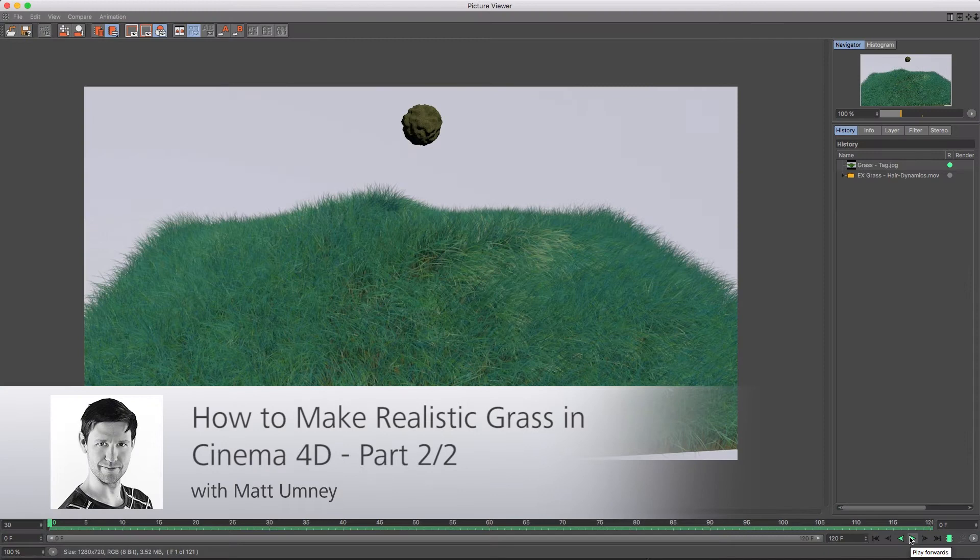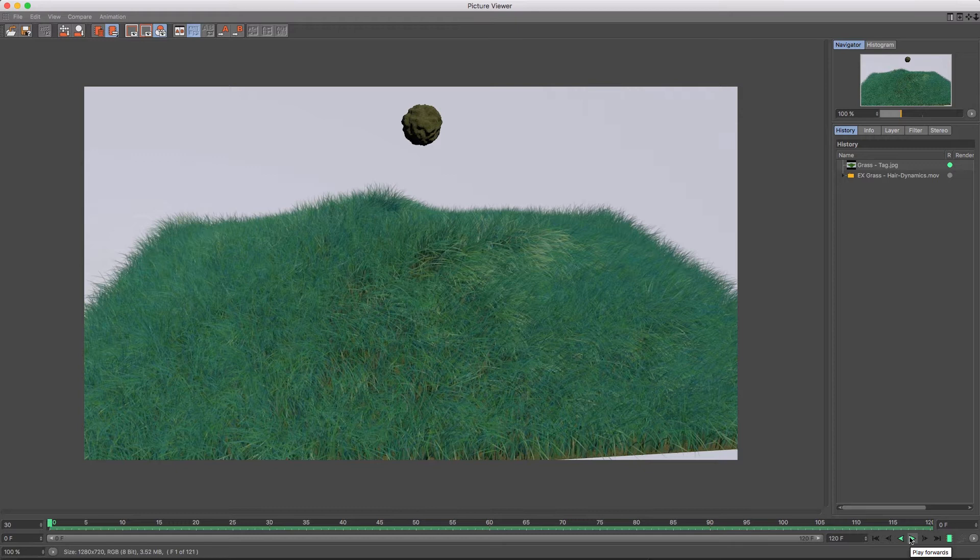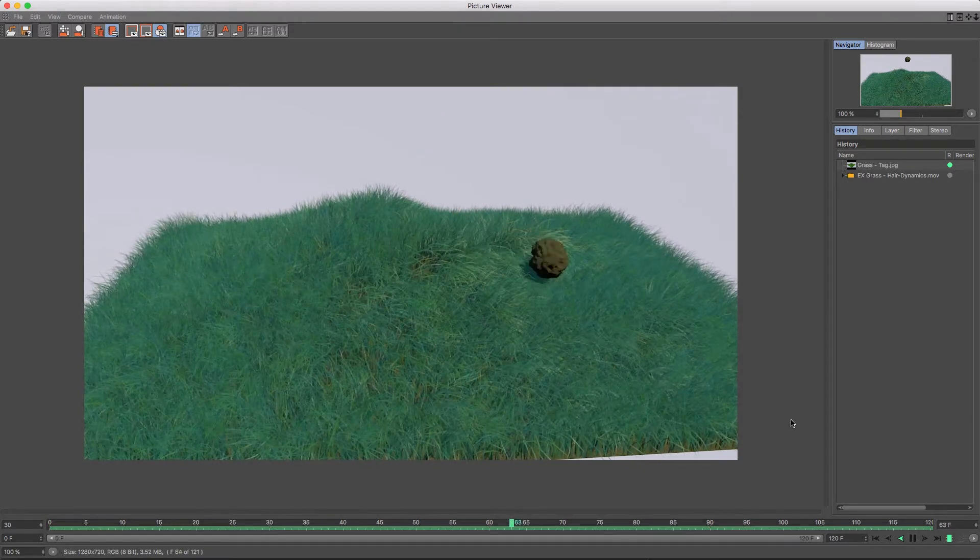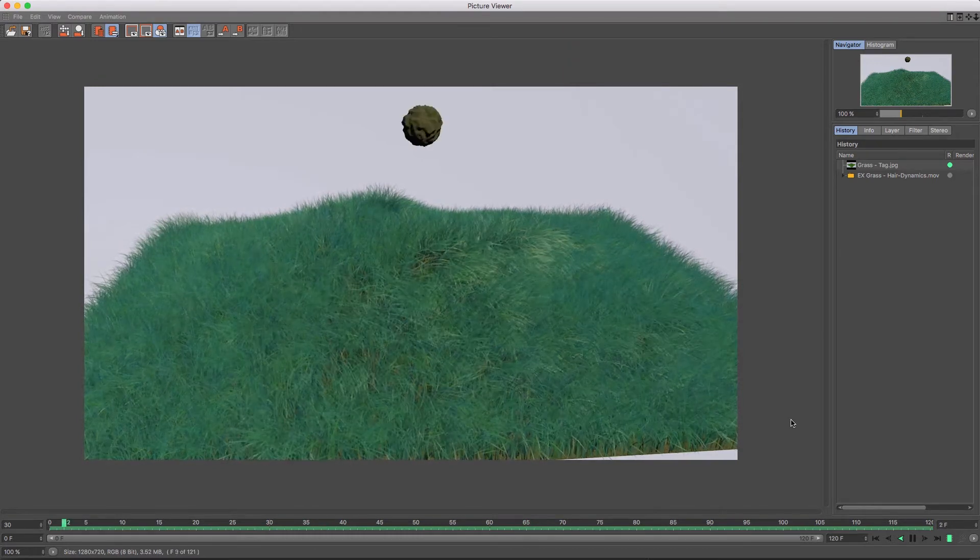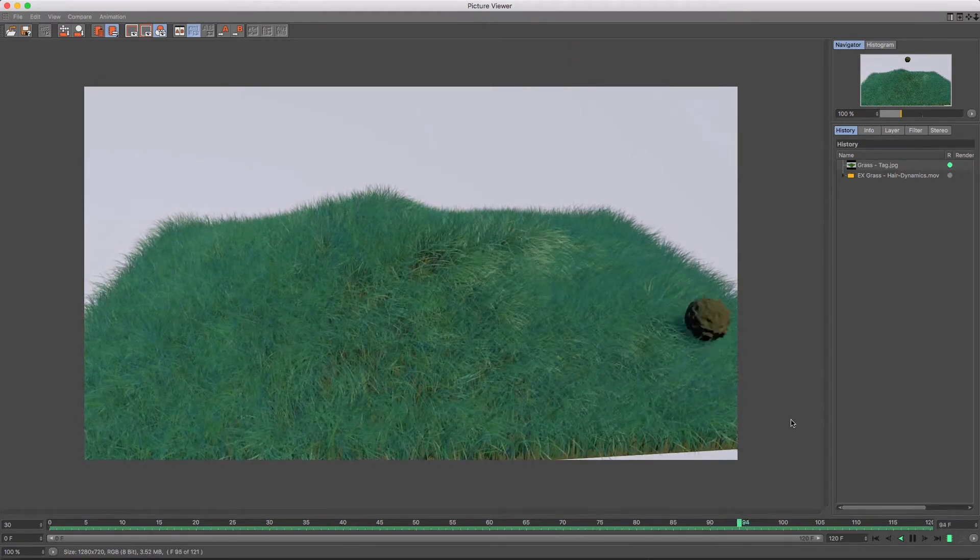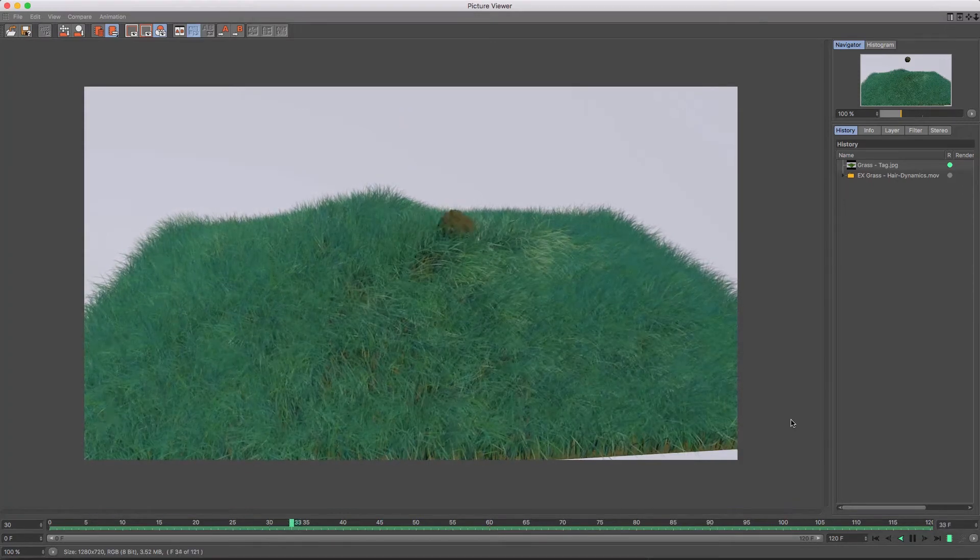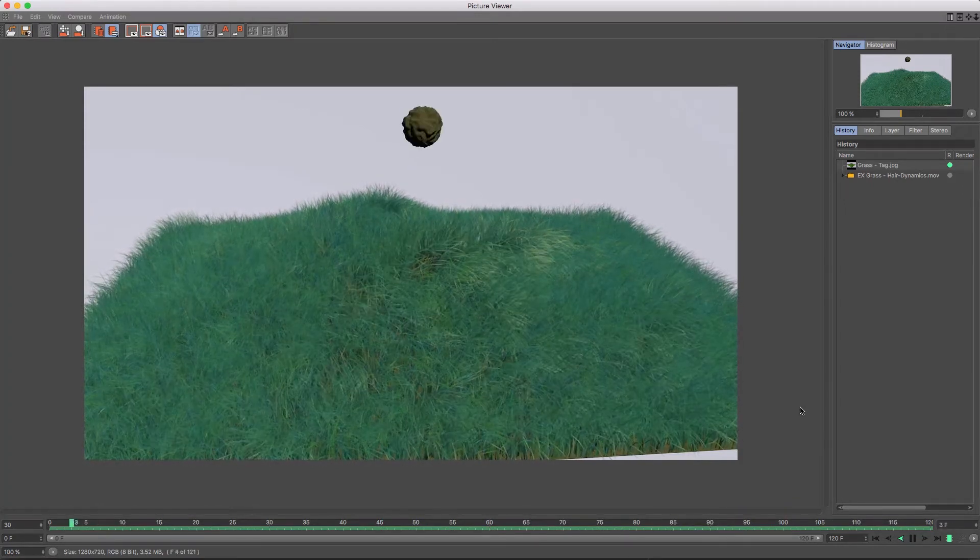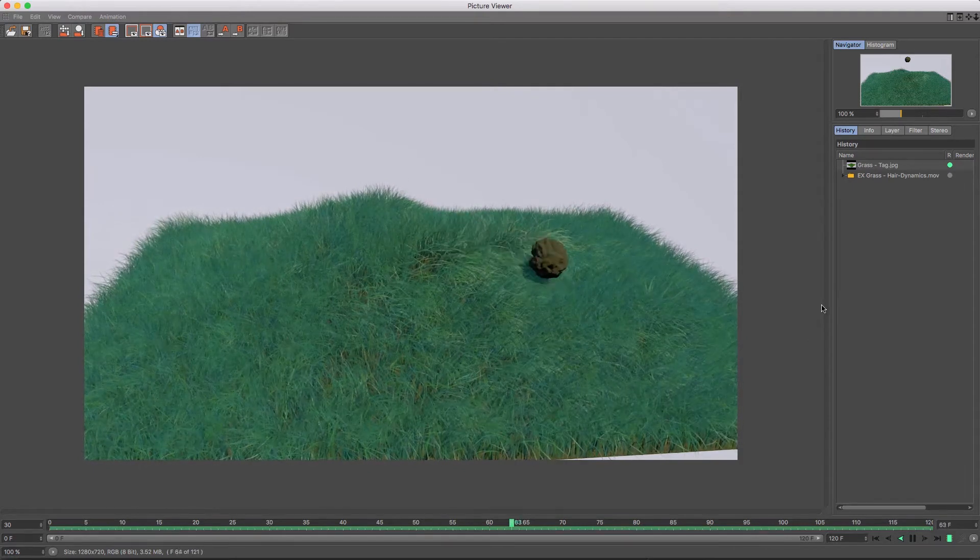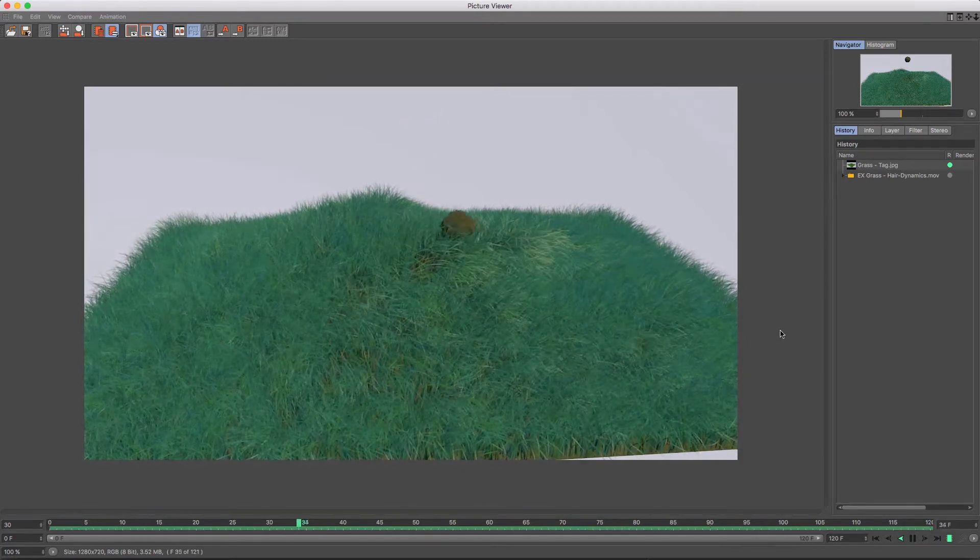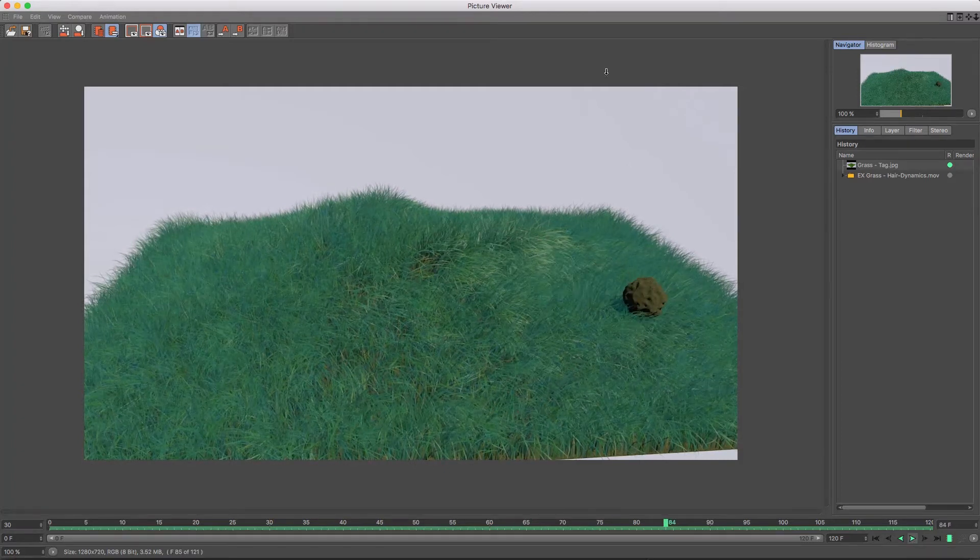Hi guys, it's Matt from Maxon UK here and in this little tutorial we're just going to be looking at creating grass that interacts with dynamics, like this little example here.